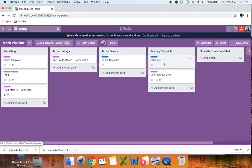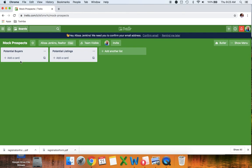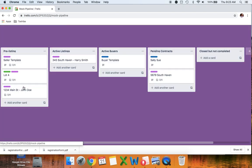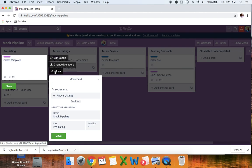The pipeline is your immediate business — these are the people you're likely going to get paid off of in the next 60 to 90 days because they're actively listed or actively looking. But what about those people who are just not really looking very quickly? I have a second board called Prospects. I'm going to go over to my boards and click on Prospects.